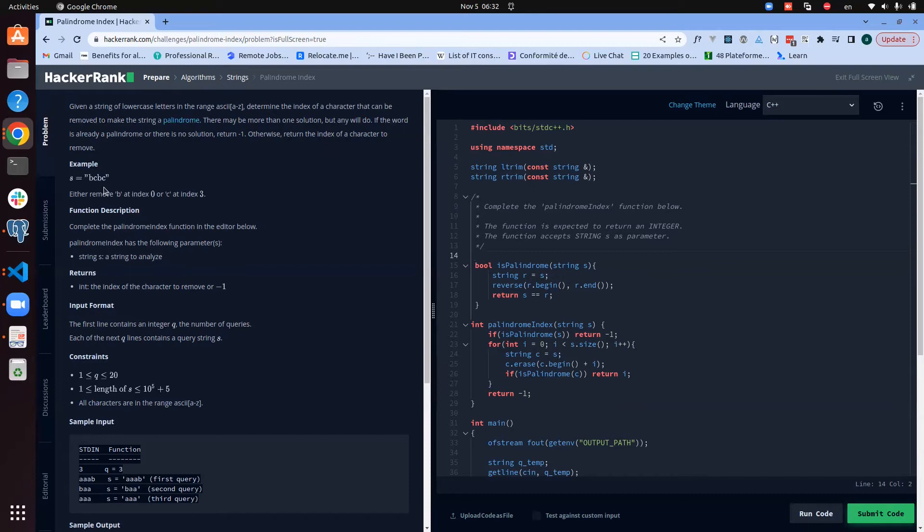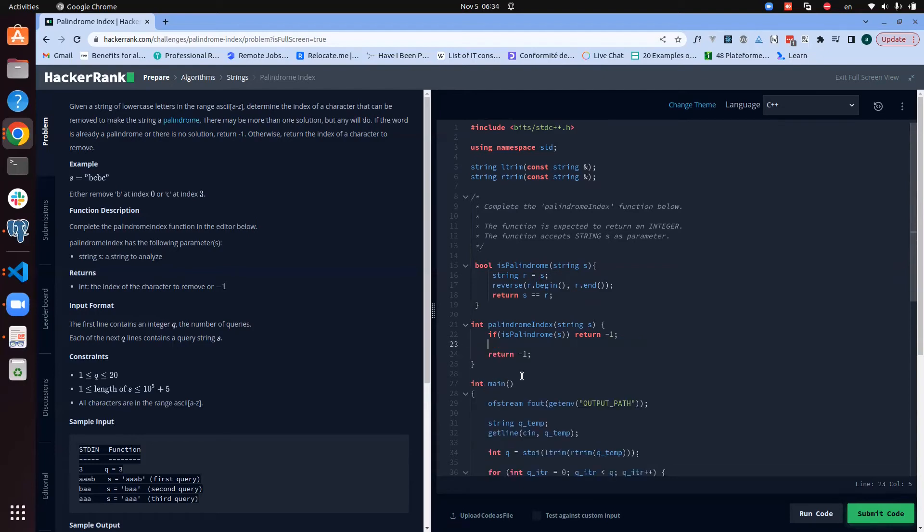And create another one with the one at the end, check if it's a palindrome, and return the index, return the value based on the result of that. What will it look like? We will not need to have a for loop here.